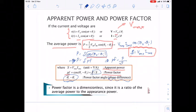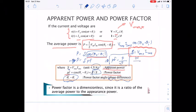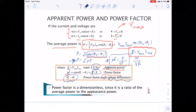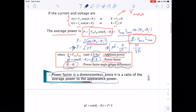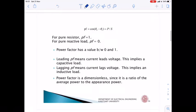The power factor equals P divided by apparent power. For average power, the unit is watts, and for apparent power, the unit is VA. Since power factor is a ratio of average power to apparent power, it is dimensionless — there is no unit. Power factor equals the cosine of θV − θI.